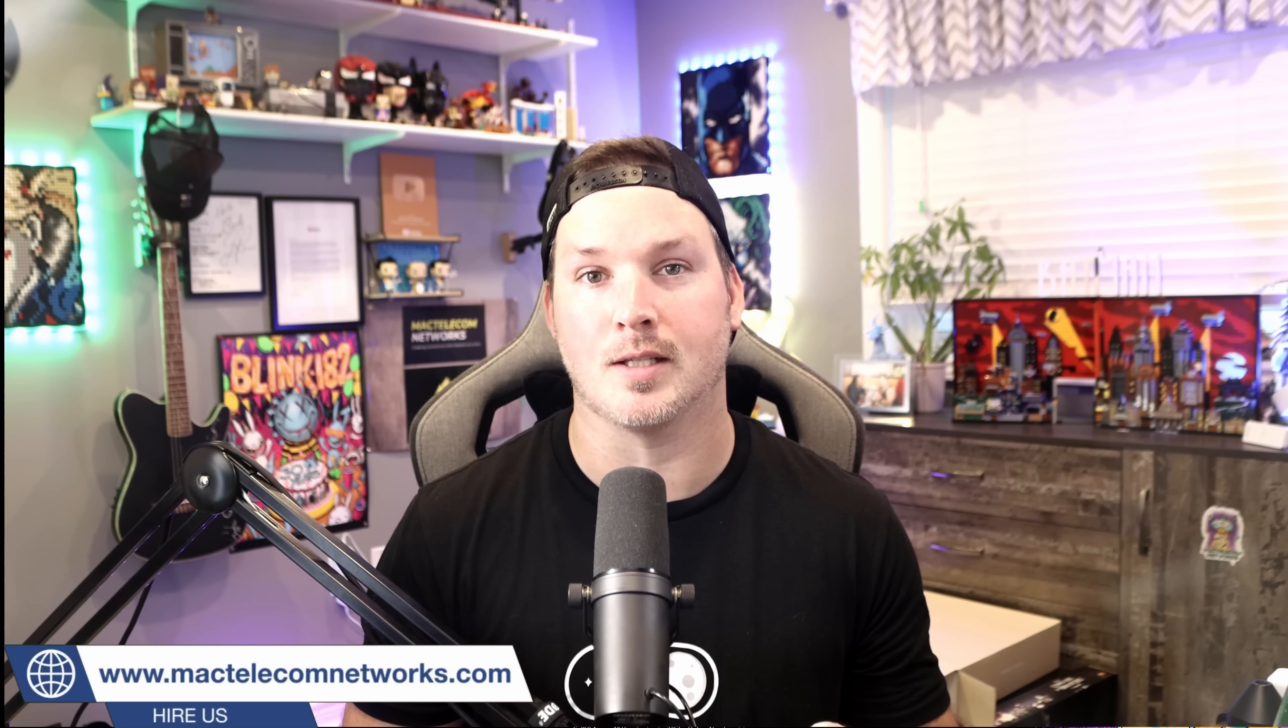Hey everyone, Cody from MacTelecom Networks. Today, we're going to be taking a look at a brand new product from Ubiquiti and one that I've just recently gotten my hands on.